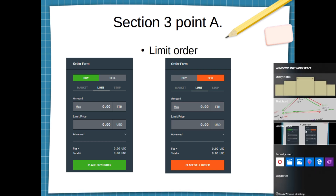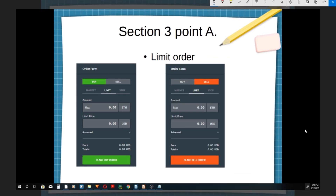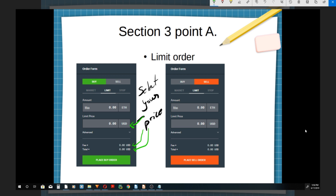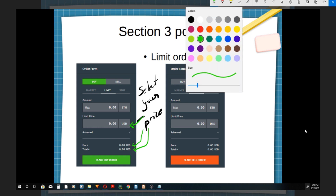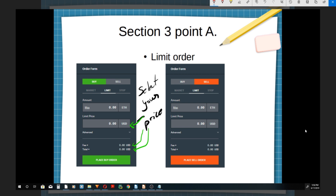In a limit order, you select your price. They'll charge you a fee and tell you how much you can buy given your account balance. It is the exact same thing for selling using a limit order: you select your price and the amount you want to sell. They will show you the fee and the total. As soon as you click one of these buttons, your order is being posted. Once your order is posted, depending on what kind of order you're using, if the price reaches the one that you want, your trade gets executed.